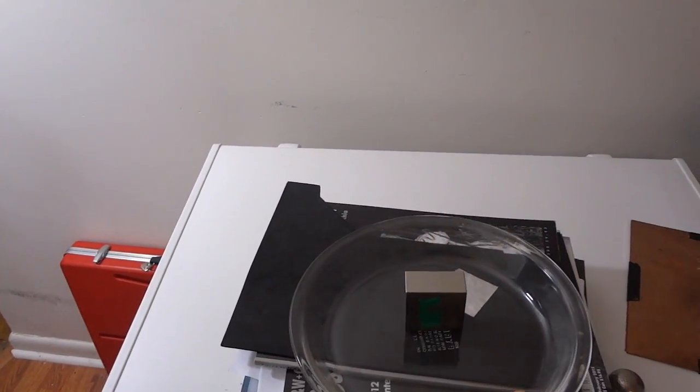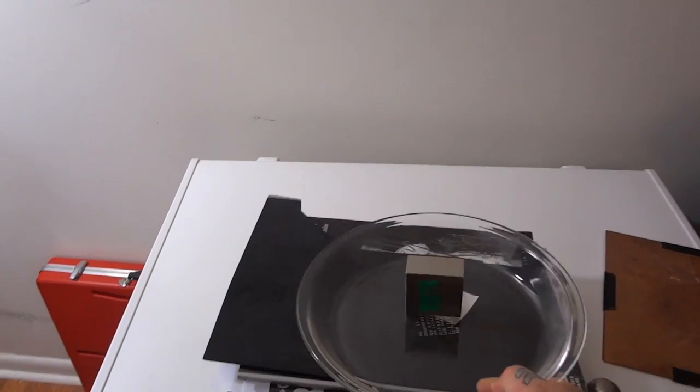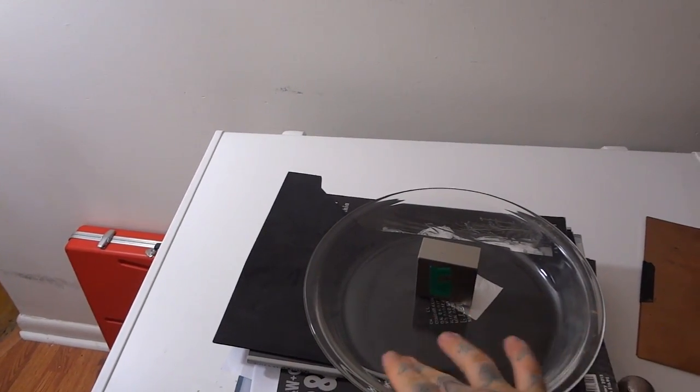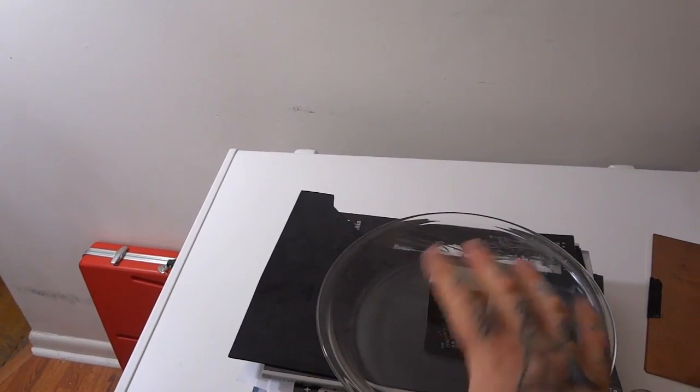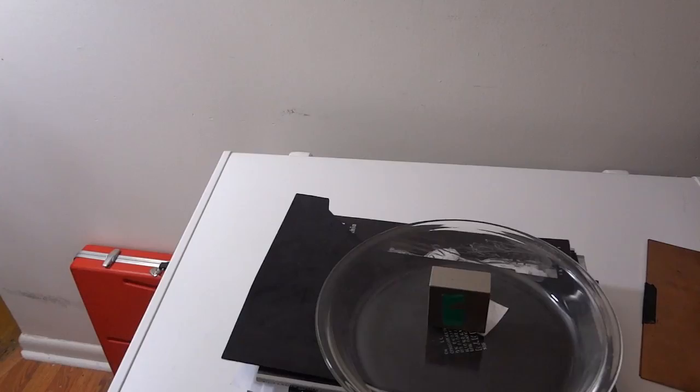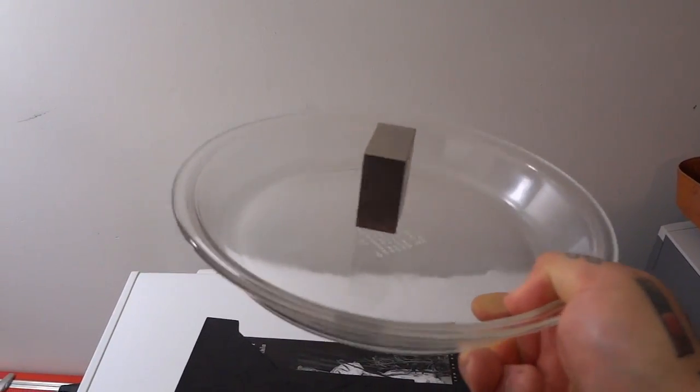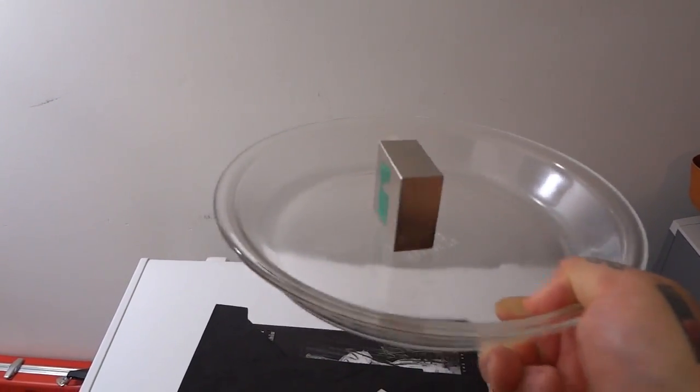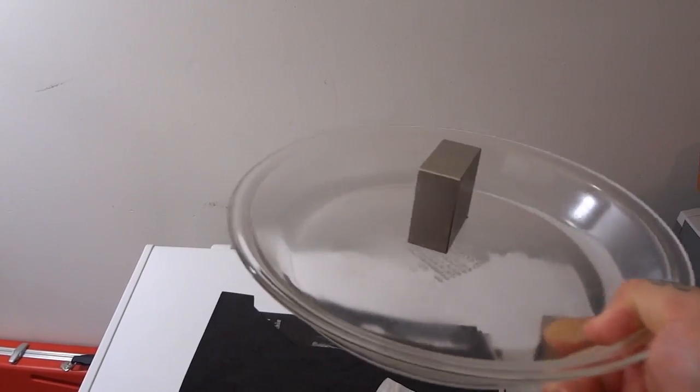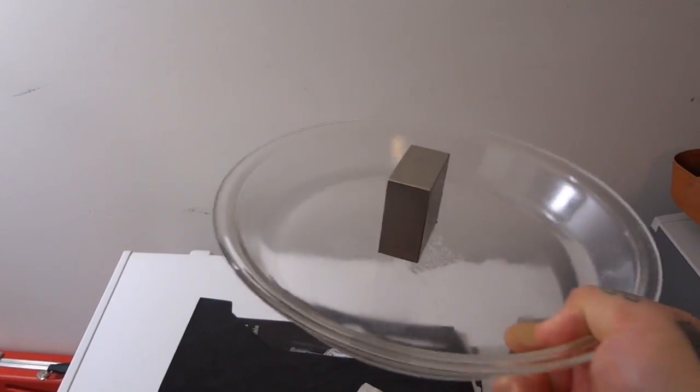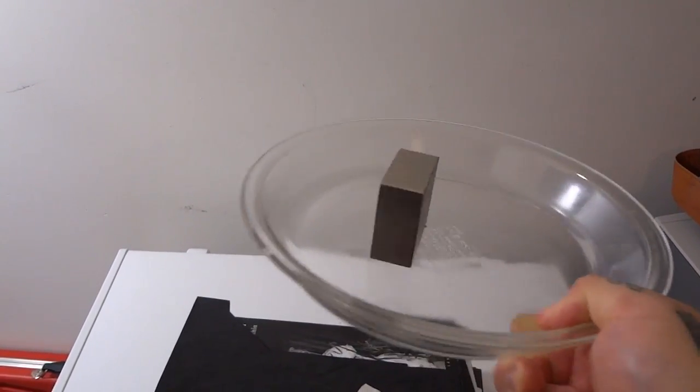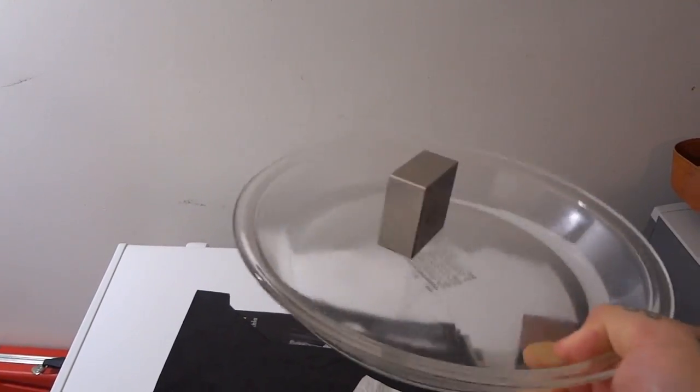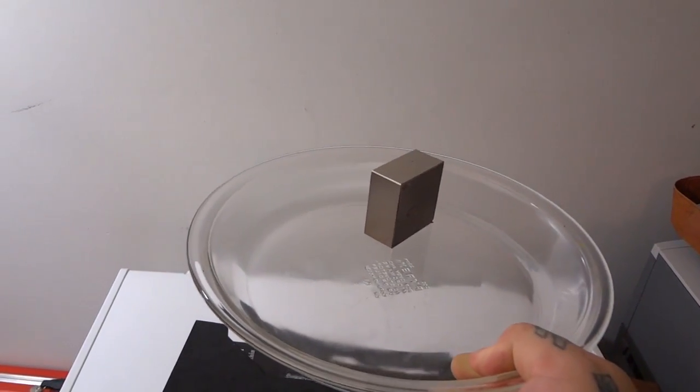And I lift it up. And if it's a smaller magnet, you just put a little bit of oil on the glass platter to make it super slick. But this magnet's large enough, it doesn't need that.